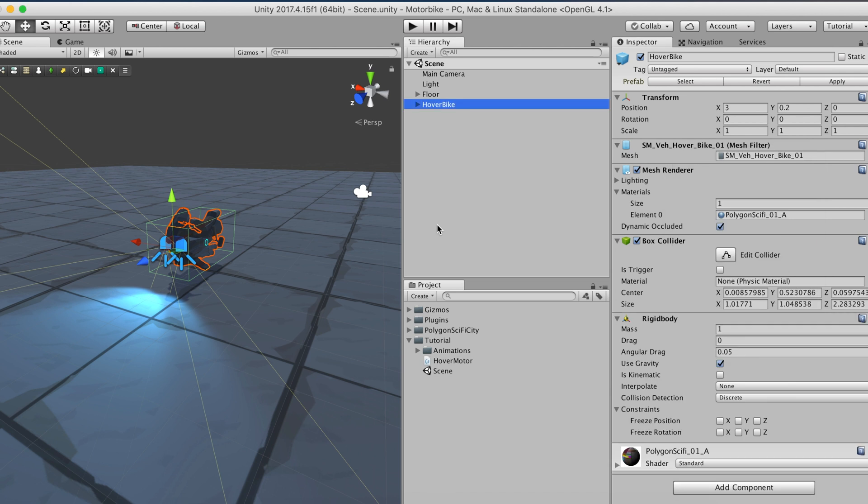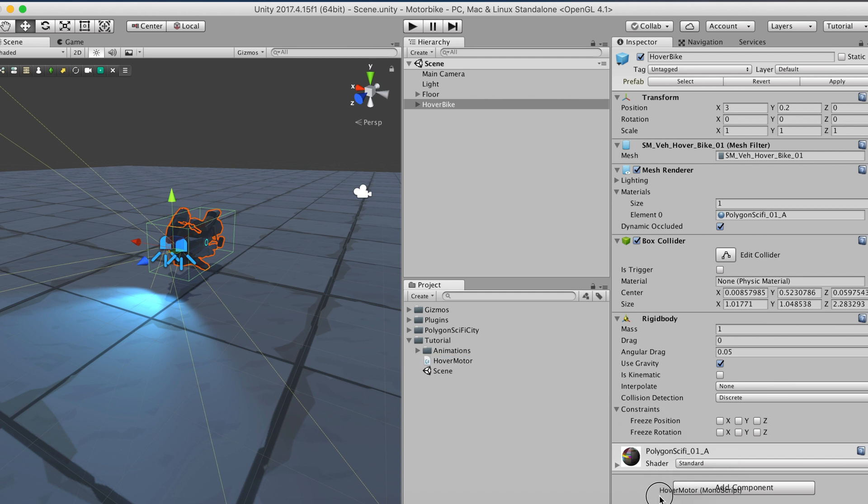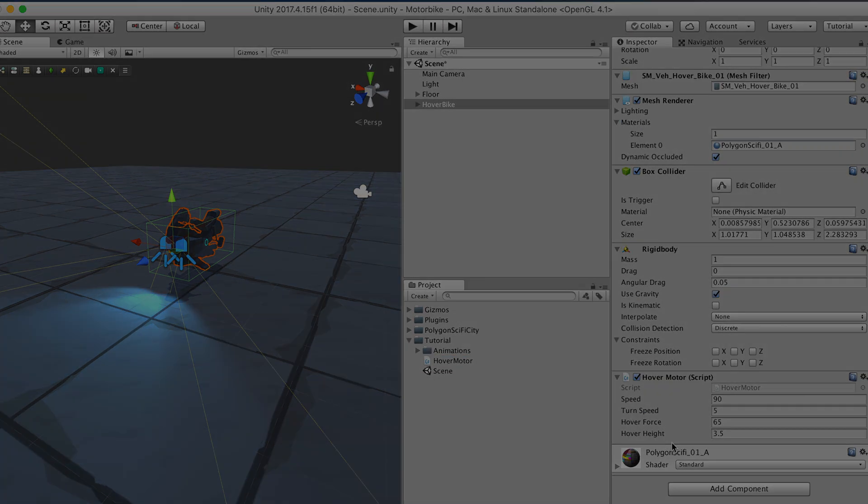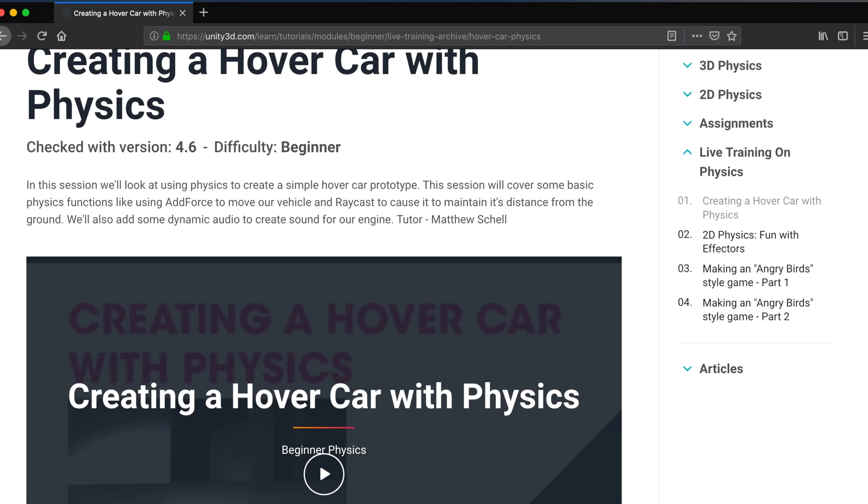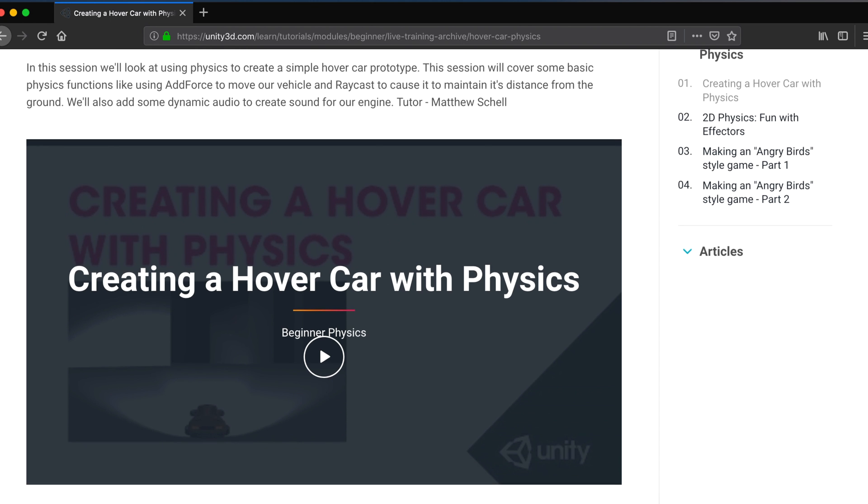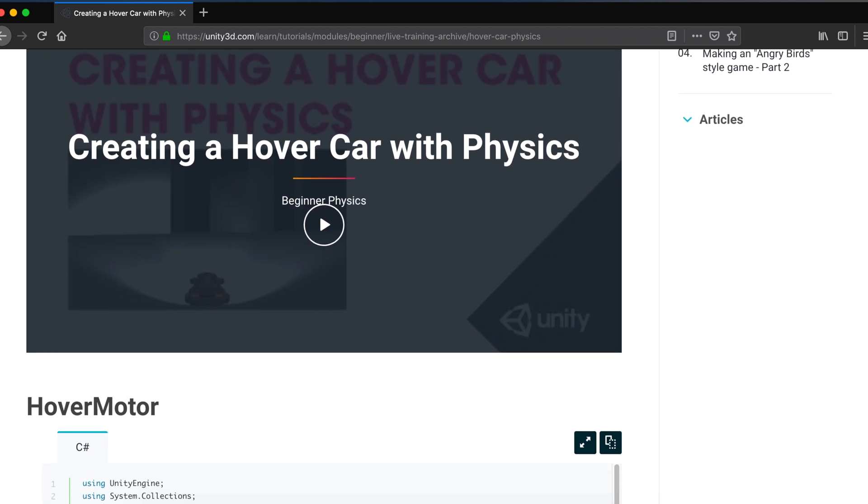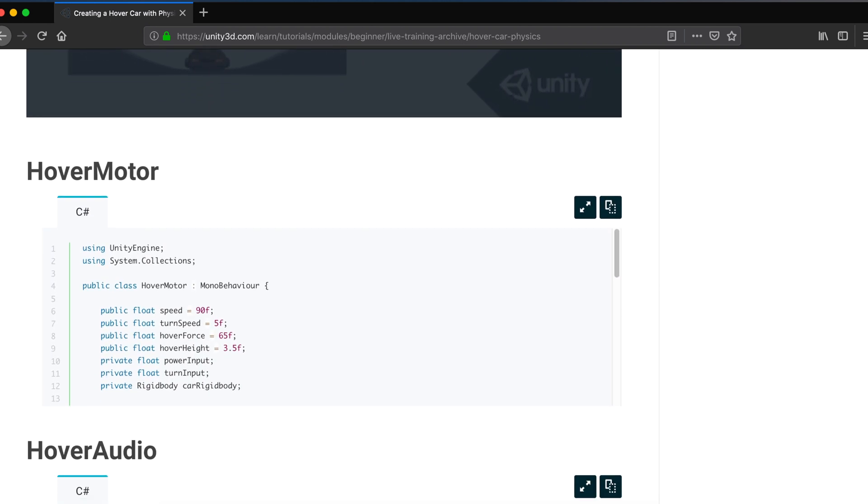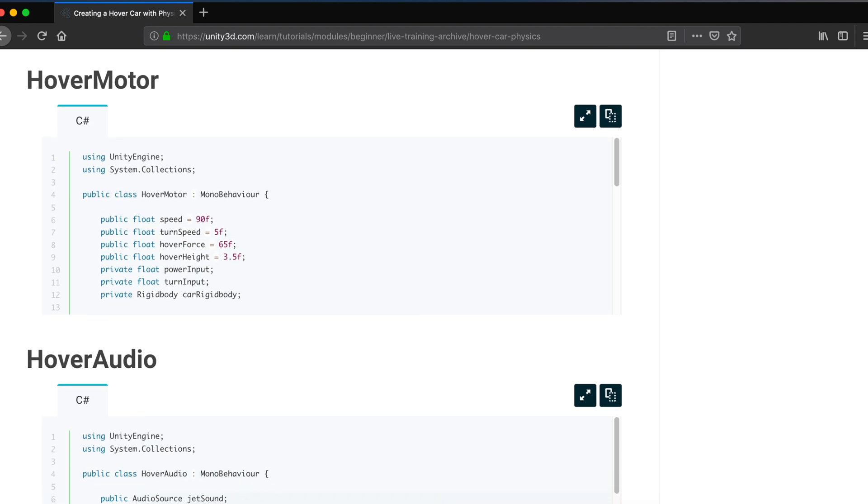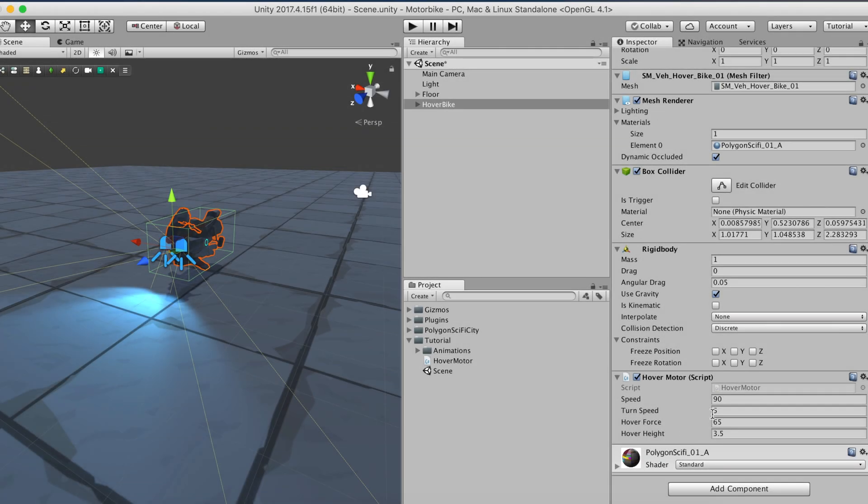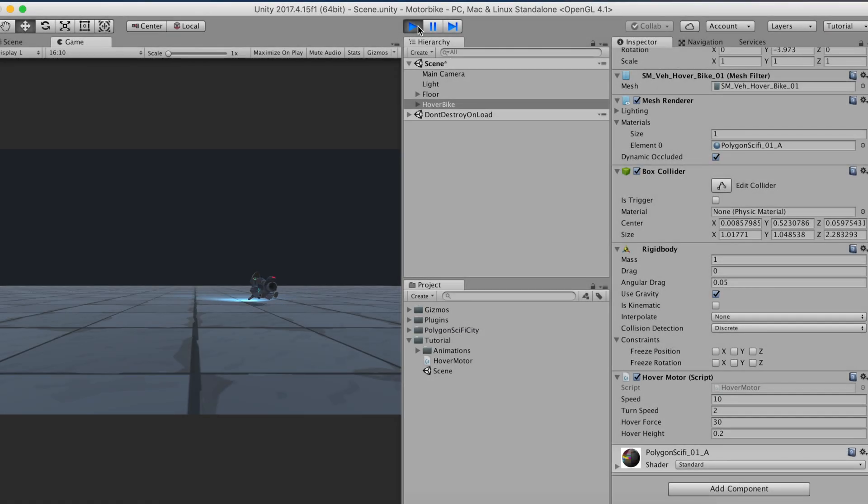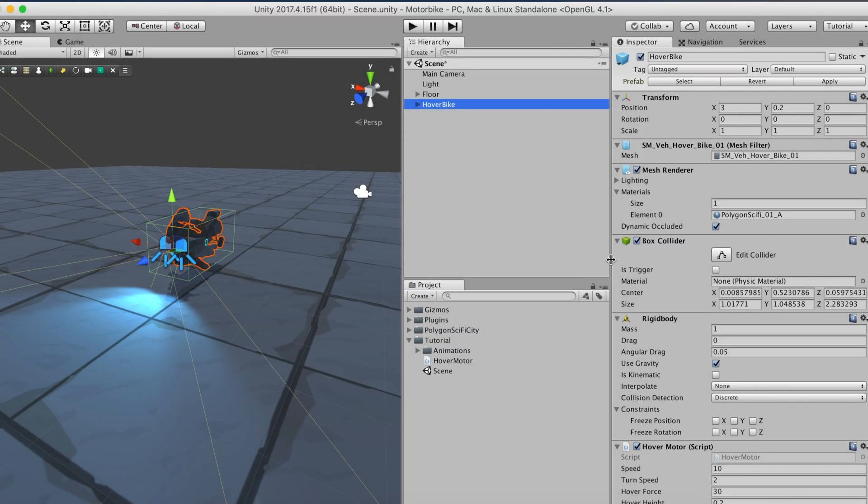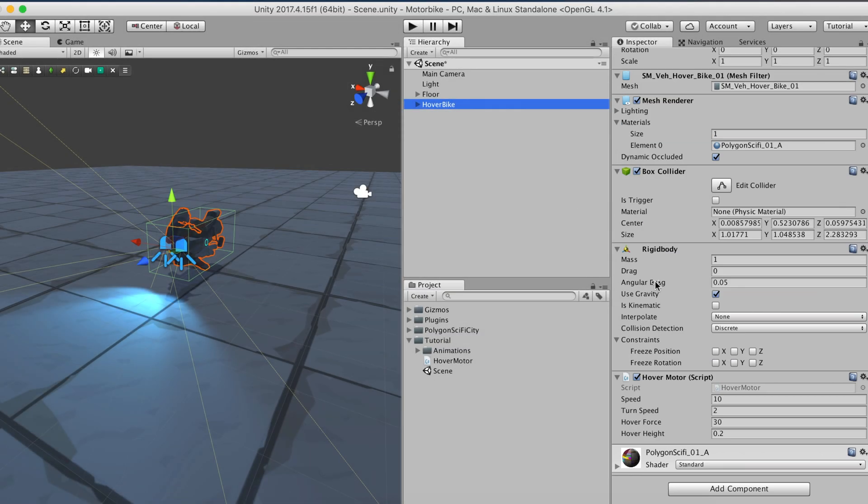We're also going to attach a hover motor script that allows the bike to move around. Check out the link in the description to download this script - it's available for free at the Unity Learn Hub. We're also going to change some default parameters we found work best in this case. If we hit play, we should be able to move the hover bike around. Because we don't want the vehicle to move right at the start of the game, we'll deactivate the hover motor component.